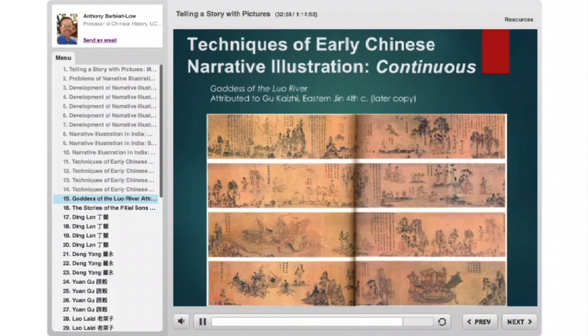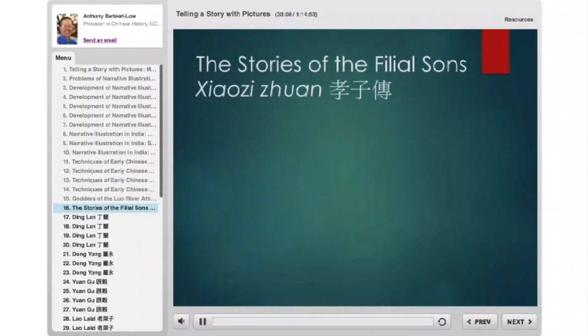This continuous form doesn't show up until the 4th or 5th century A.D. One of the questions I'll ask later is whether that's because Buddhism comes to China in the intervening centuries.